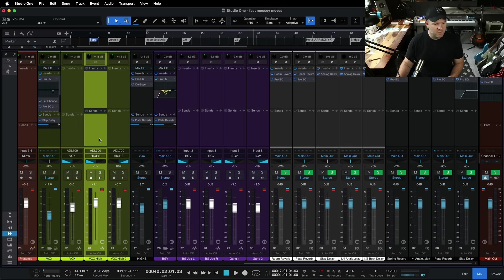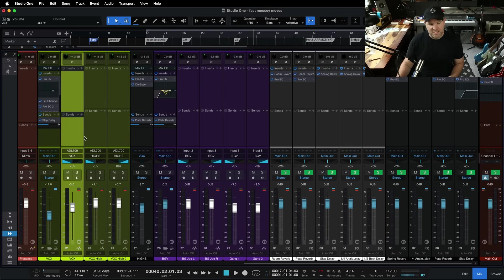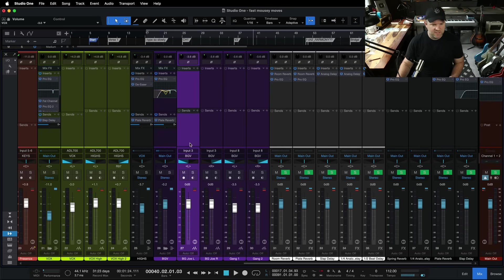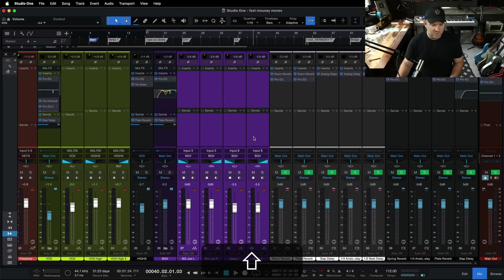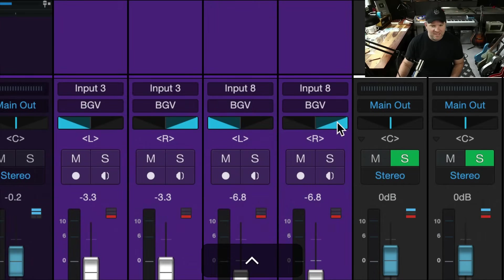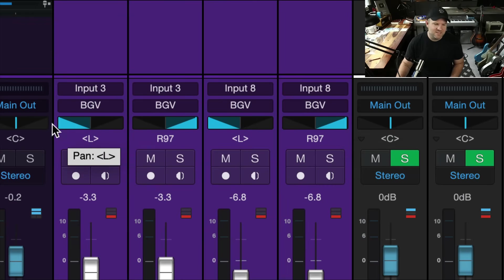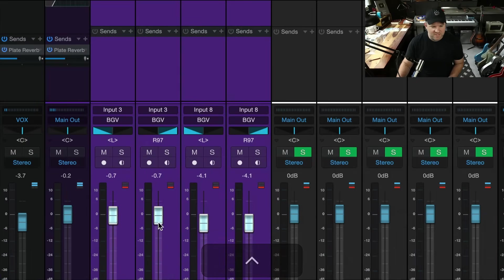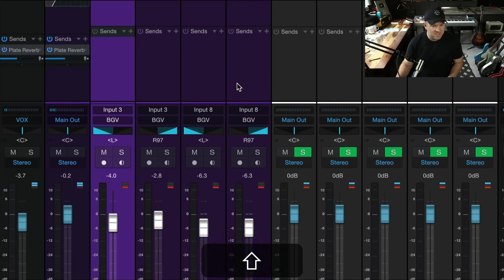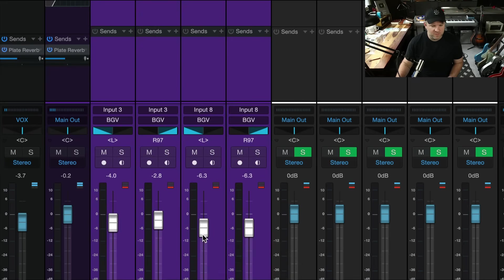If you've got multiple channels you want to adjust at the same time, you can select those and then adjust all those parameters together without using any grouping. Click the first channel, hold Shift, click the last one — they're all selected — and then you can move those faders. You can even adjust the panning on them as well. It acts like they're grouped, but as soon as you click away and they're not all selected, they don't move together. I almost never use the group feature because I can just select things and move them together.